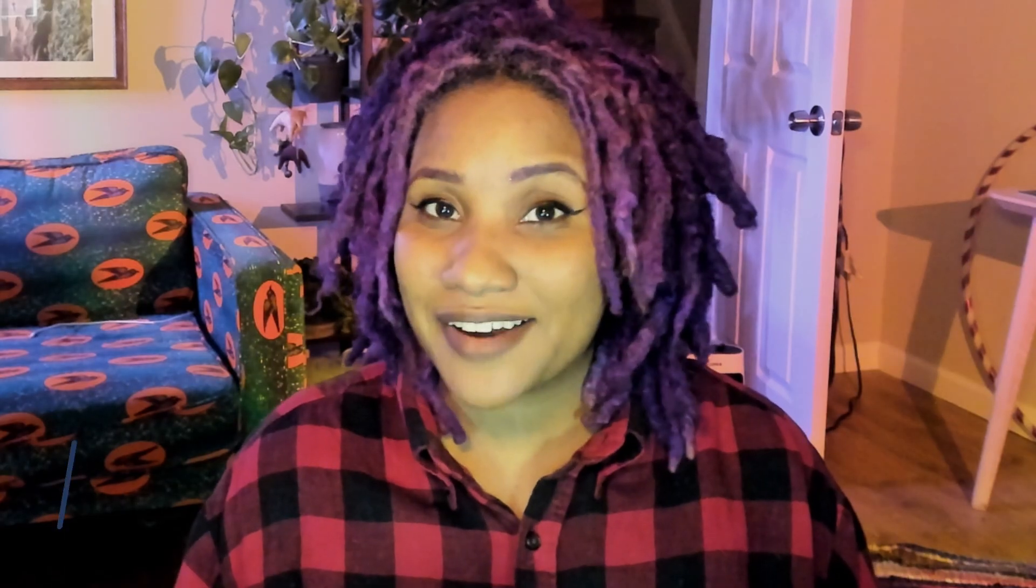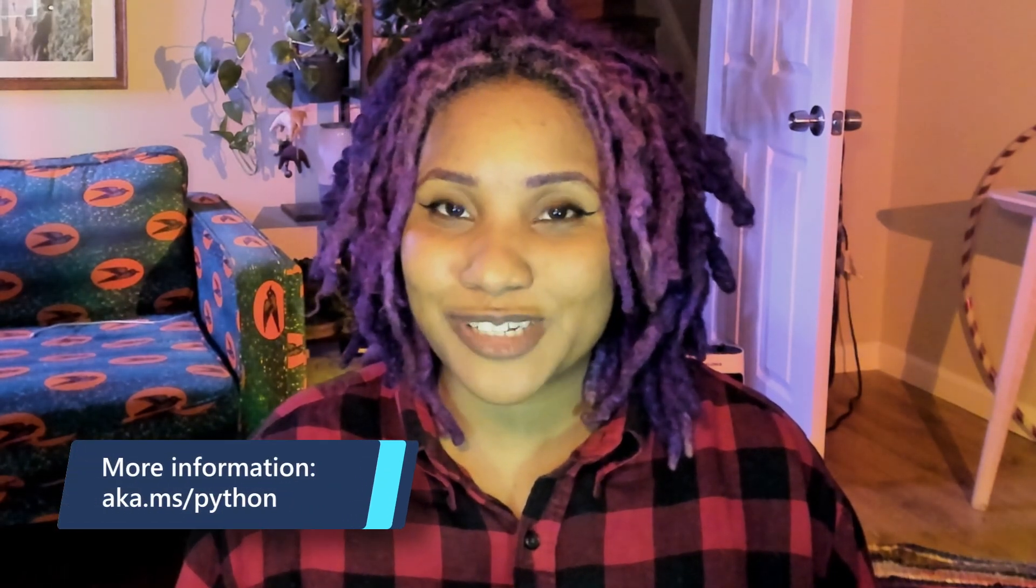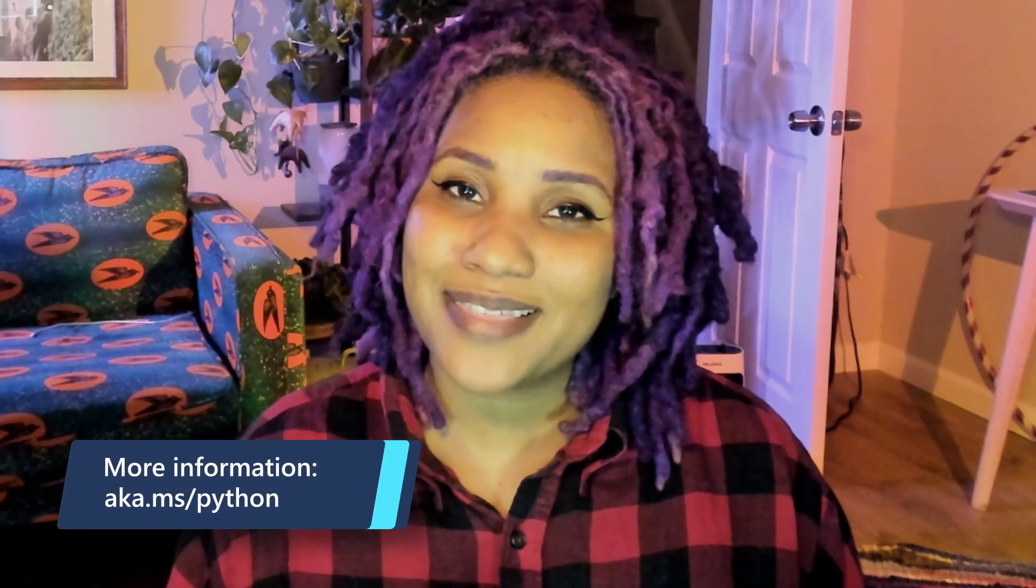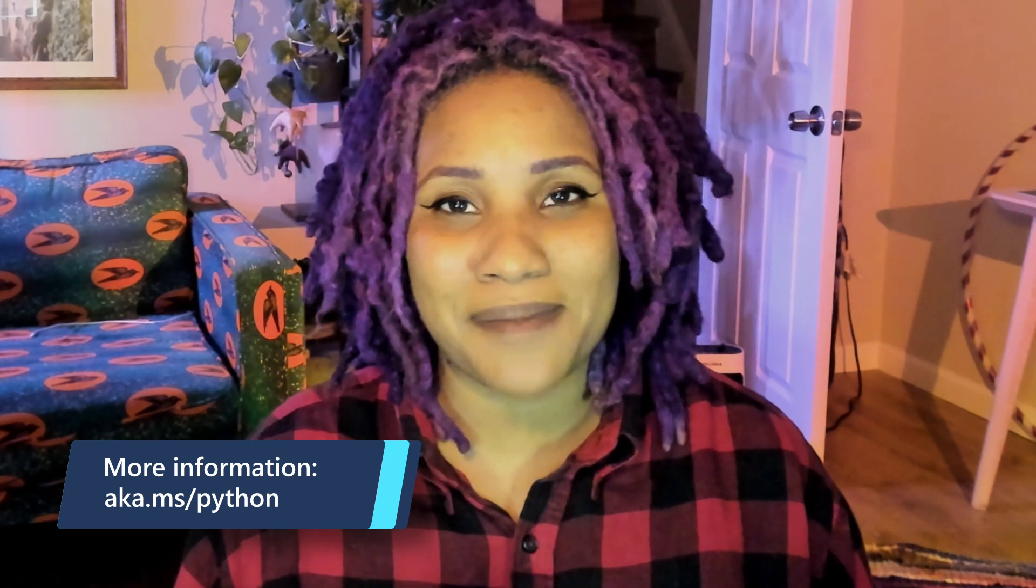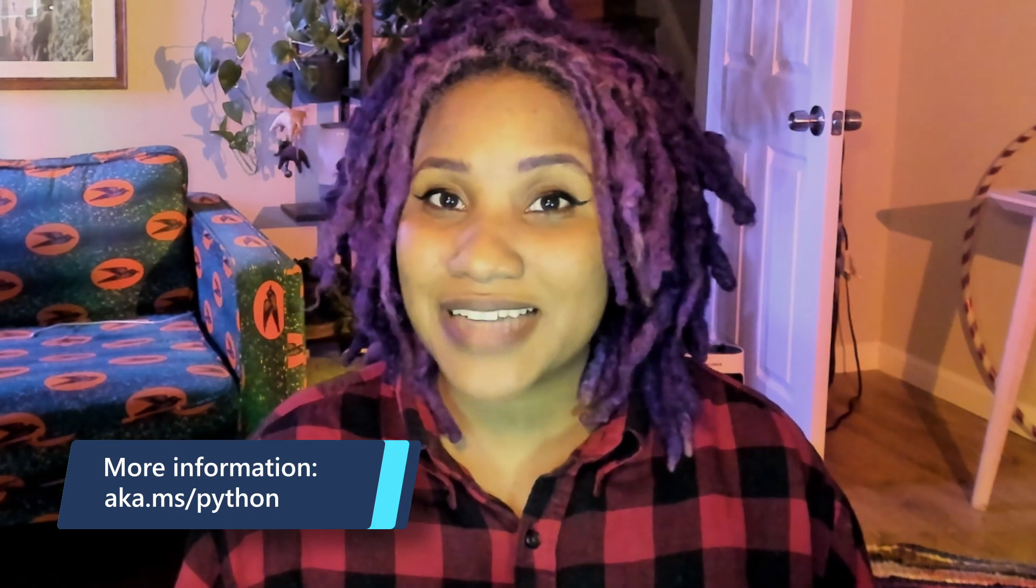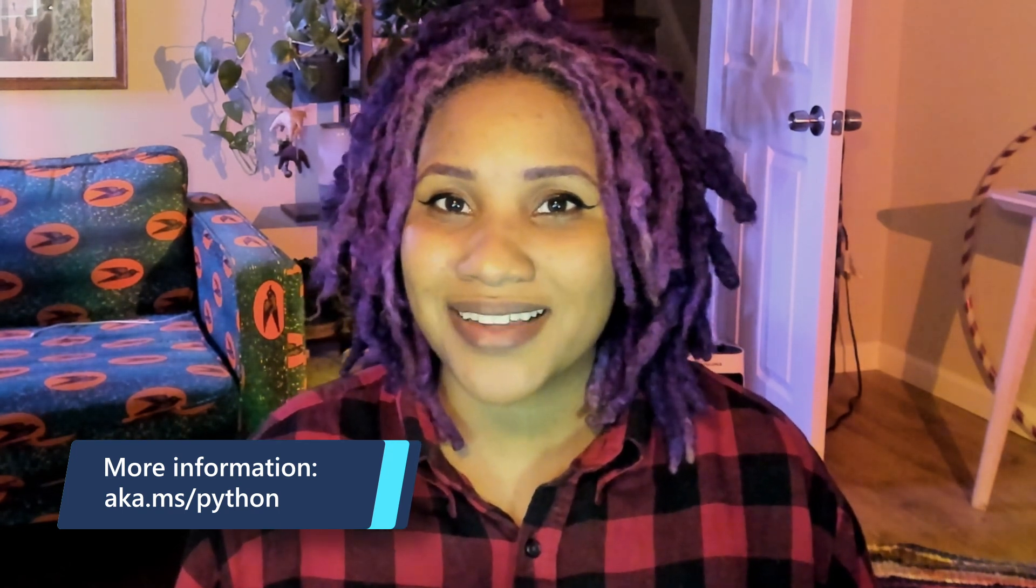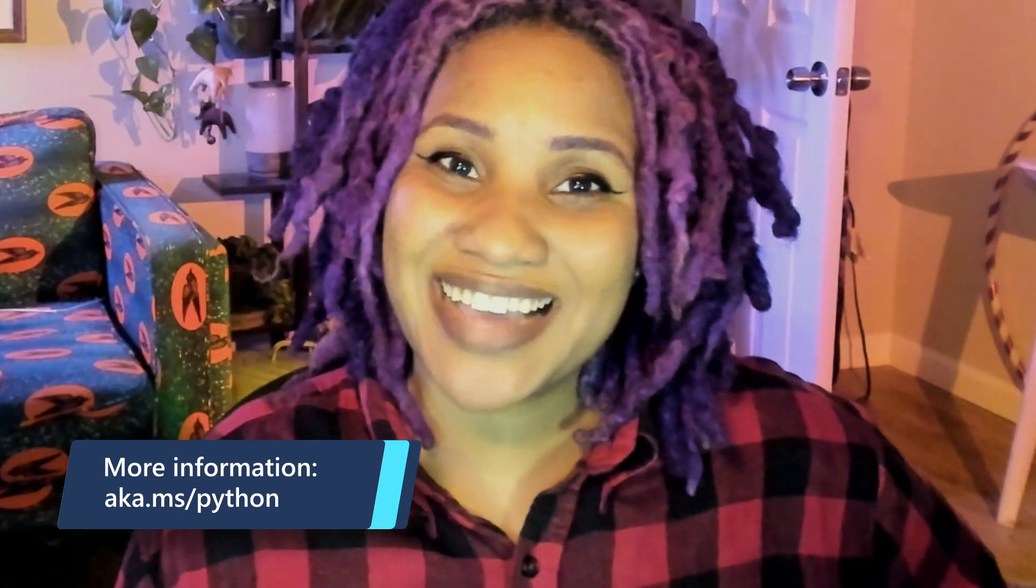Check out everything Microsoft is doing to support Python developers at aka.ms/Python. Happy coding!